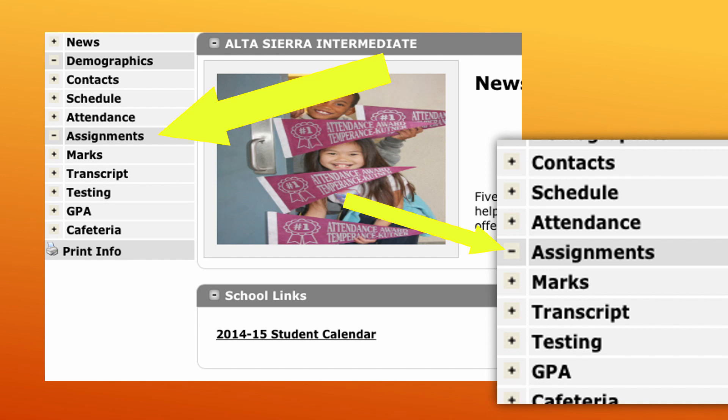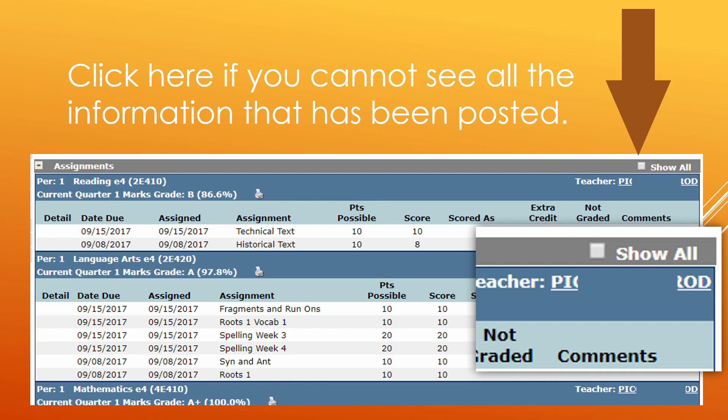Once those assignments appear, you will see different pieces of information attached to each assignment and you will see each of the categories of your grades broken down individually. If you think that some of your assignments are missing, please click on the small gray box over on the right hand side where it says show all. When you click that box, more assignments will appear on the screen before you.